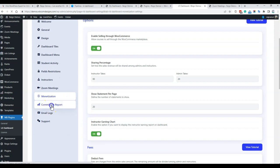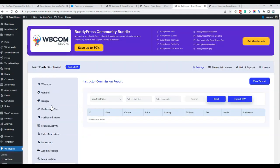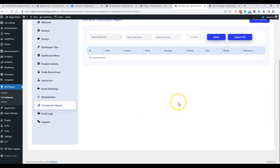Next is the commission report. When someone makes a sale, all records are logged here. You can export them as a CSV, and you have both an individual instructor-based log and an all-instructors log.